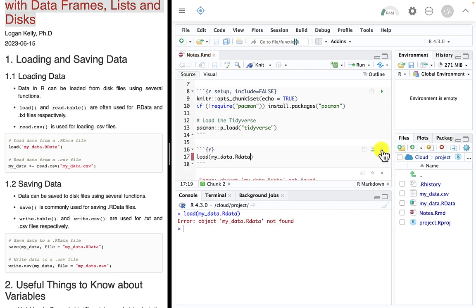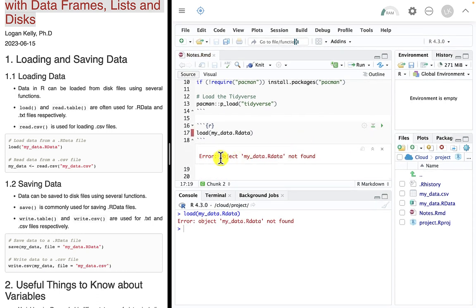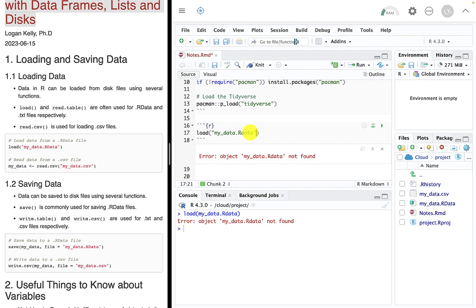Let's try this. It says 'object not found.' Looking over here in the environment section, we see there's nothing there — the environment is empty. That means it's looking for a variable called this name. We don't have a variable called this name. We actually want the file name, so we have to pass it as a string — put it inside quotation marks. In Microsoft Excel this would be called text; I'm going to call it a string. We denote that by putting it in quotation marks.